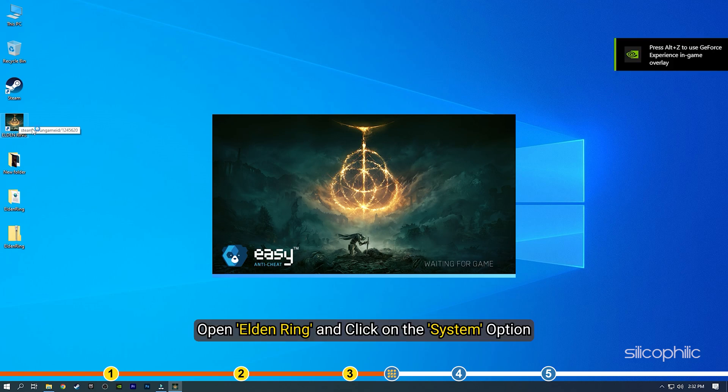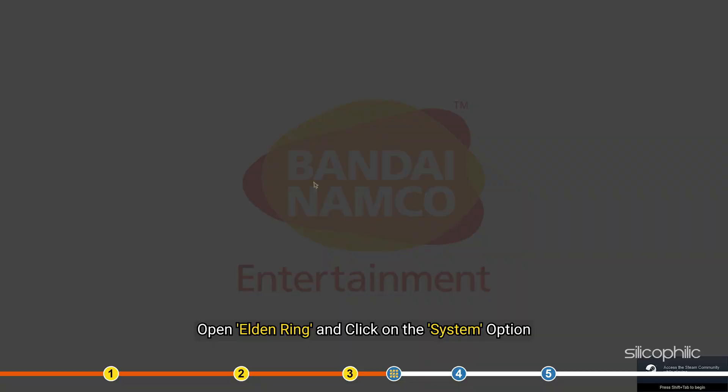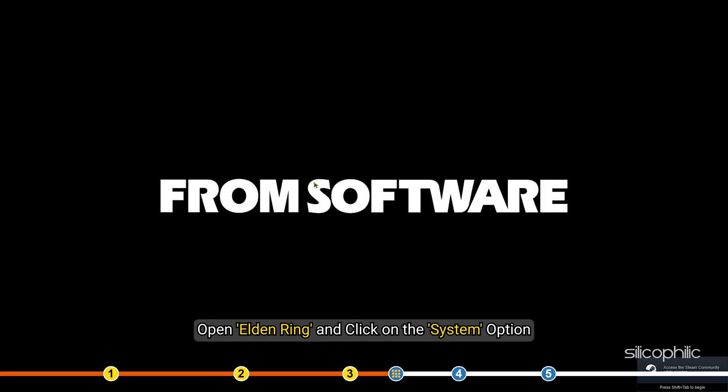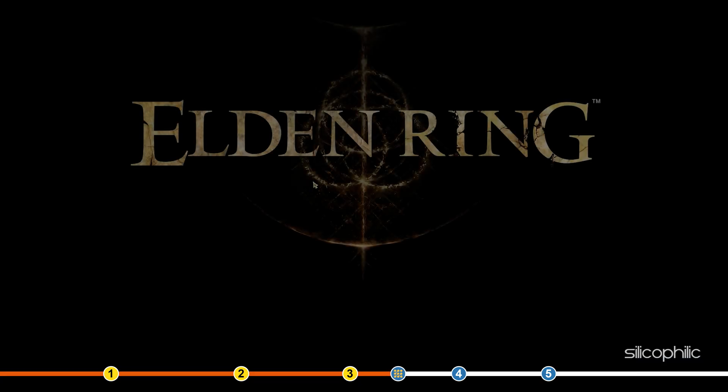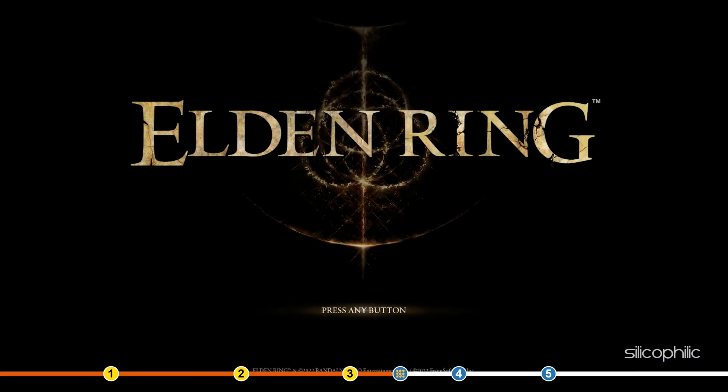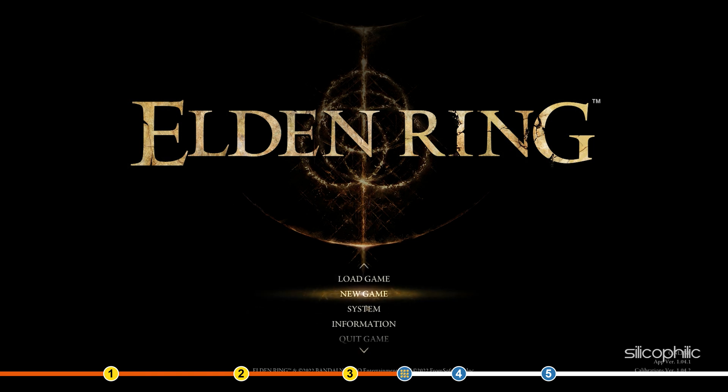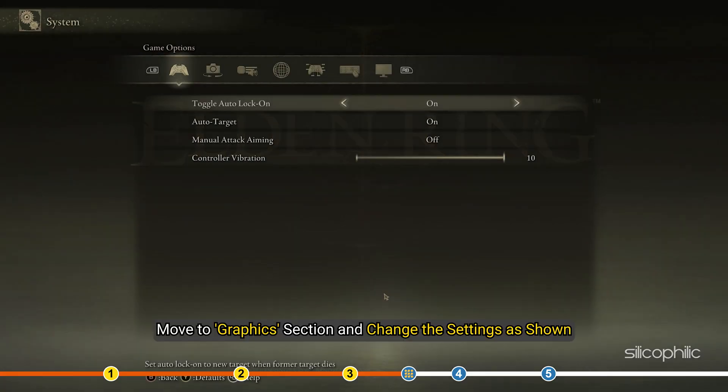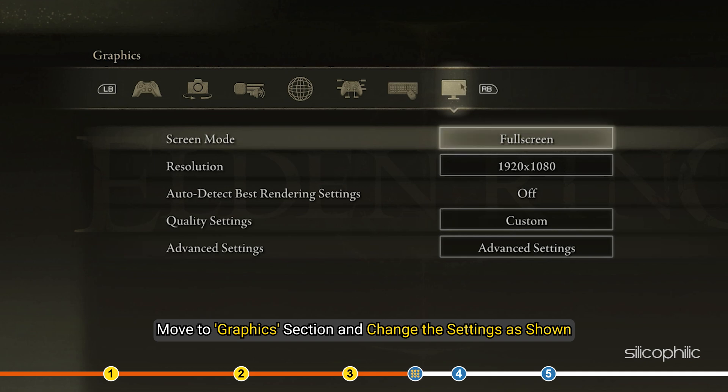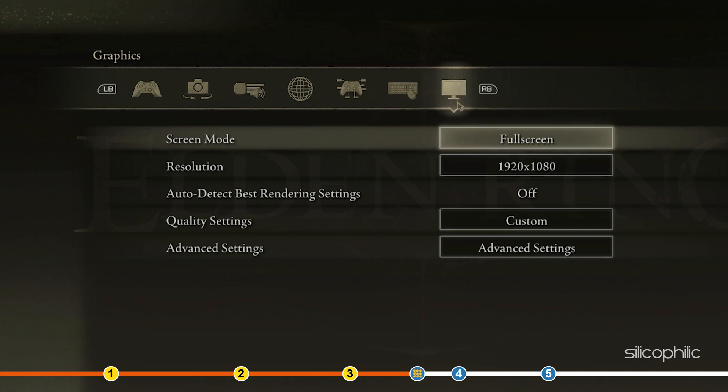Open Elden Ring and click on the System option. Move to Graphics section and change the settings as shown.